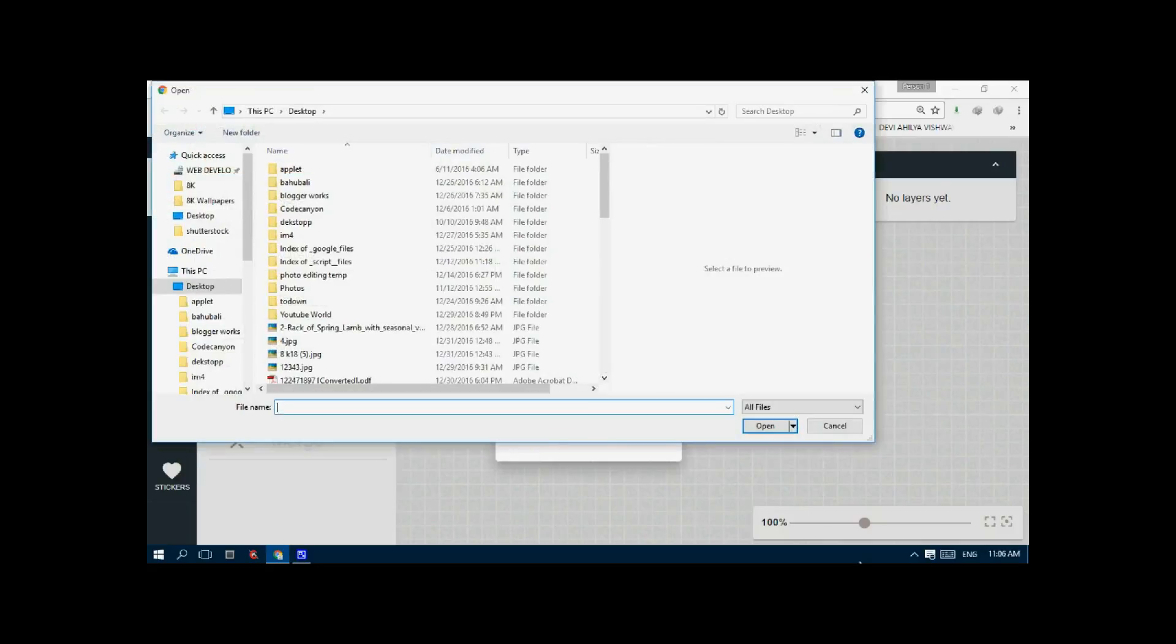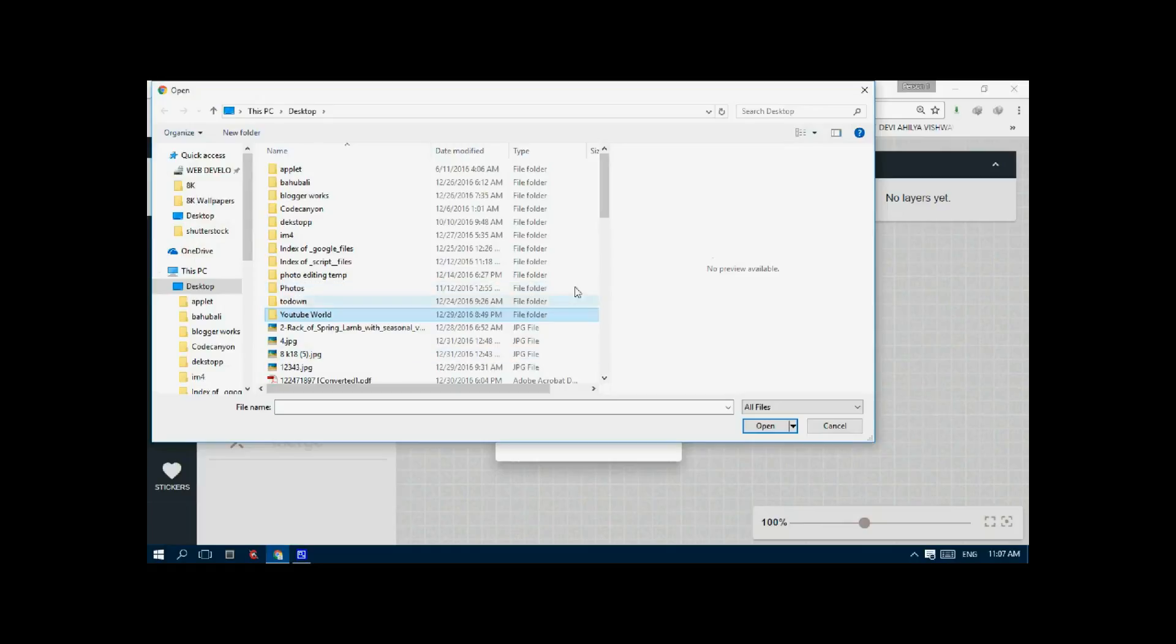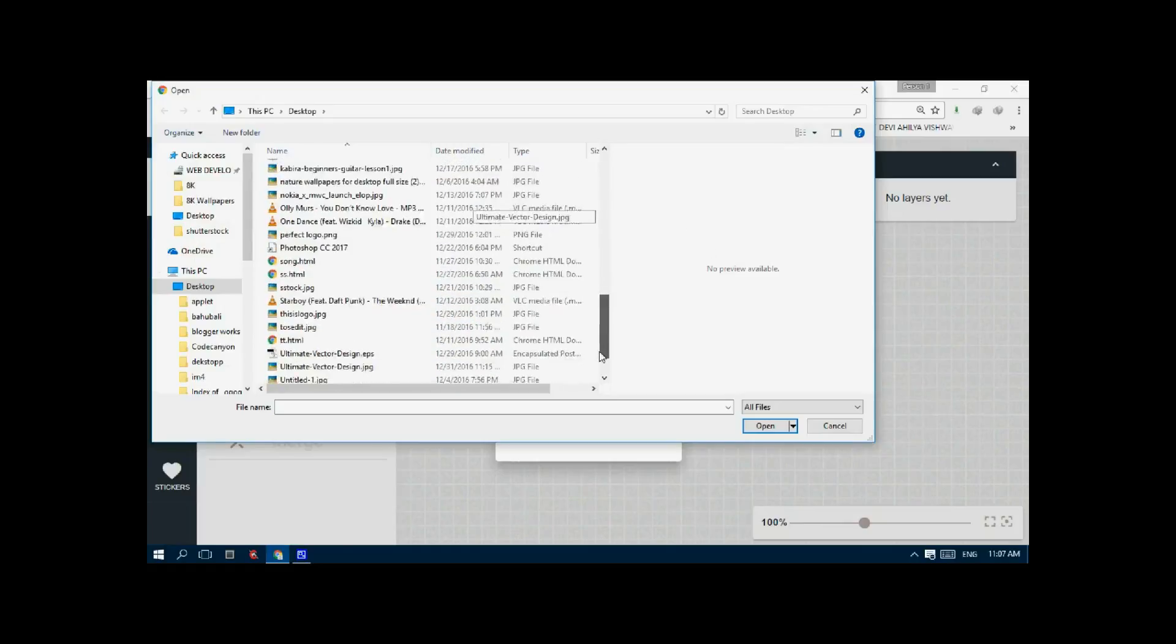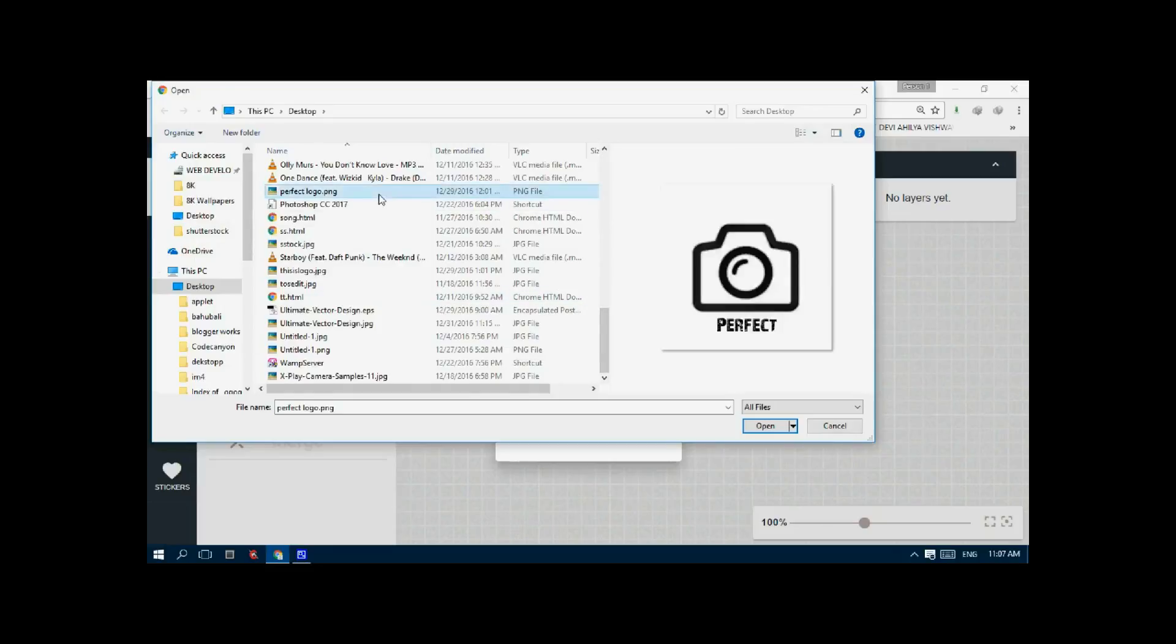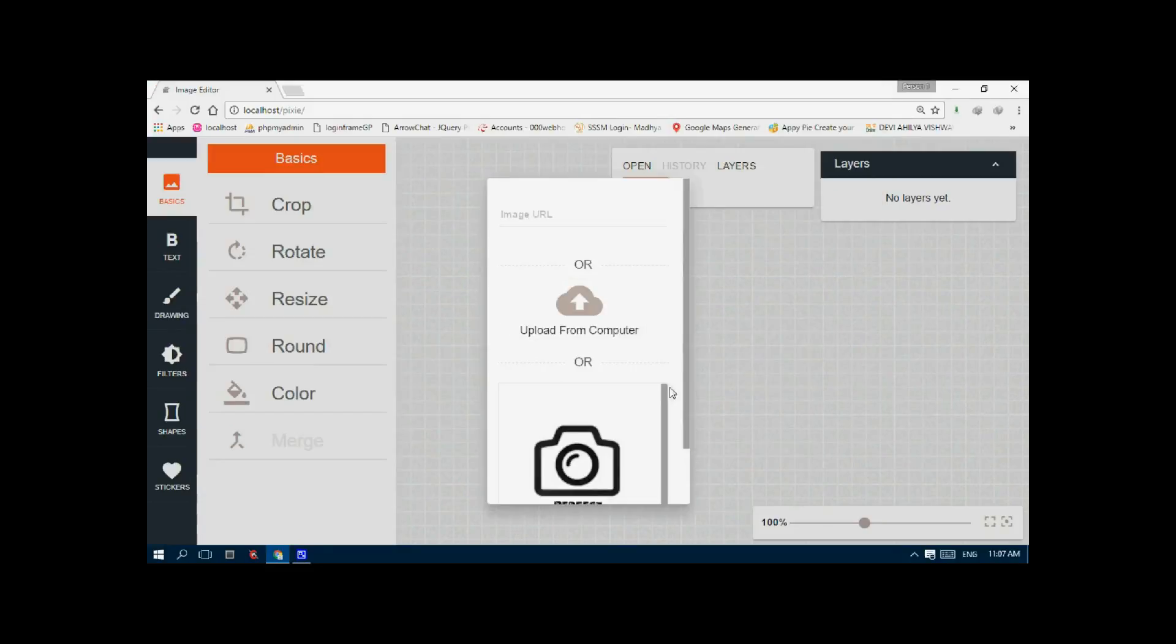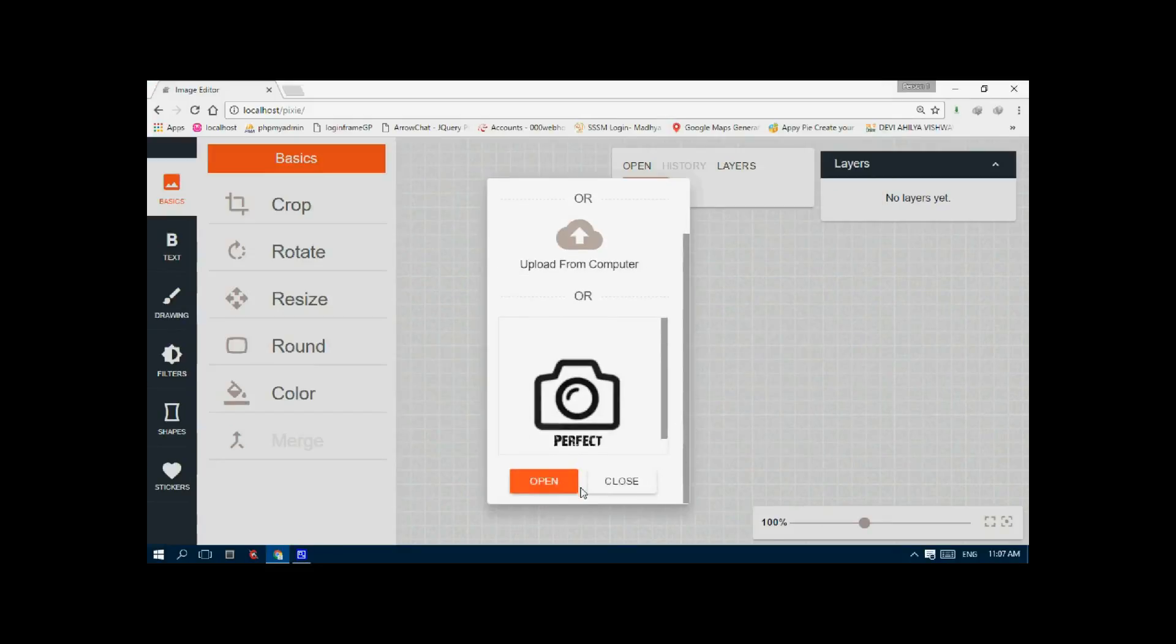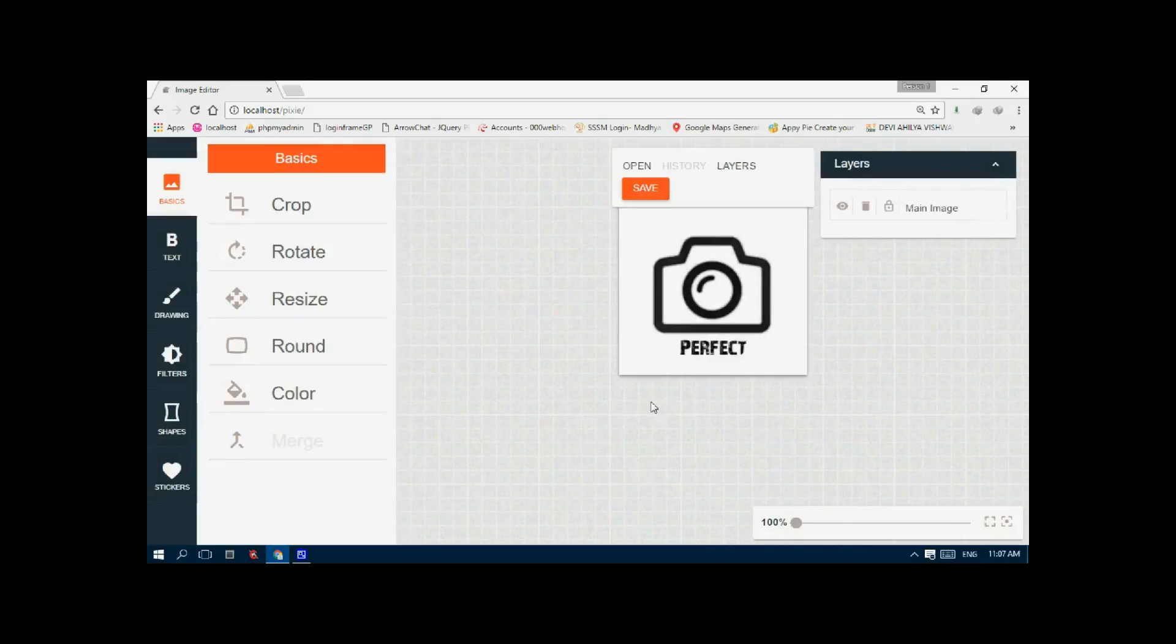I will upload my image. I just click on this image. Perfect. So it is quite a good image editor online.